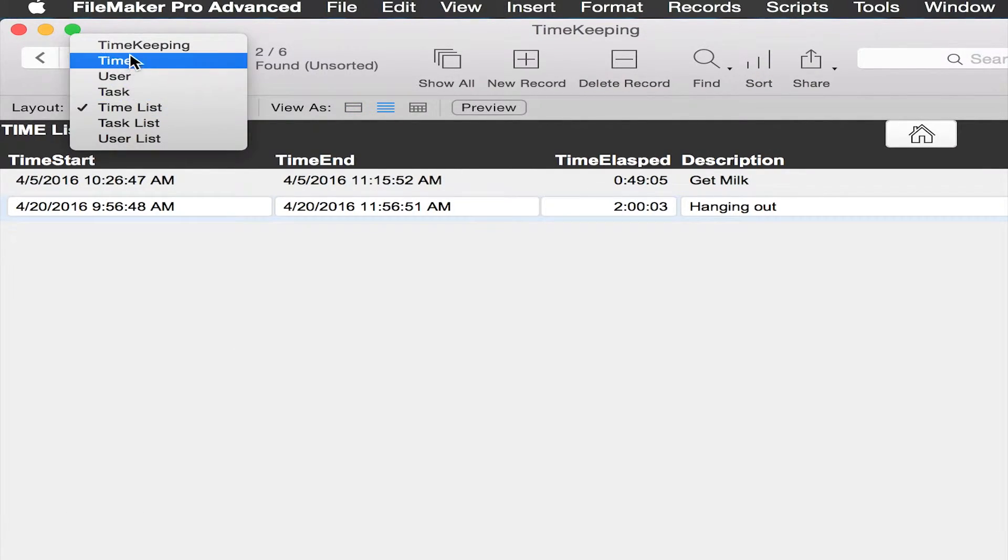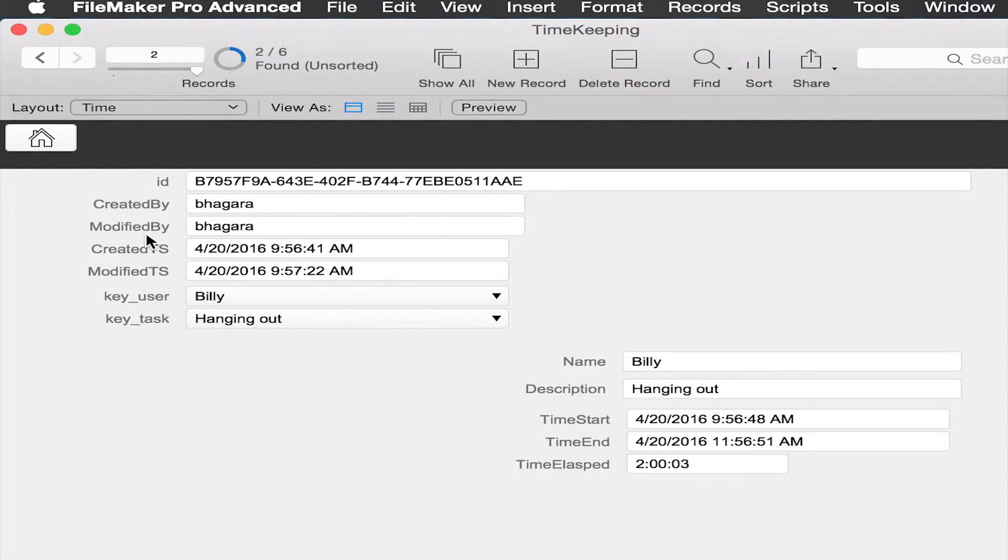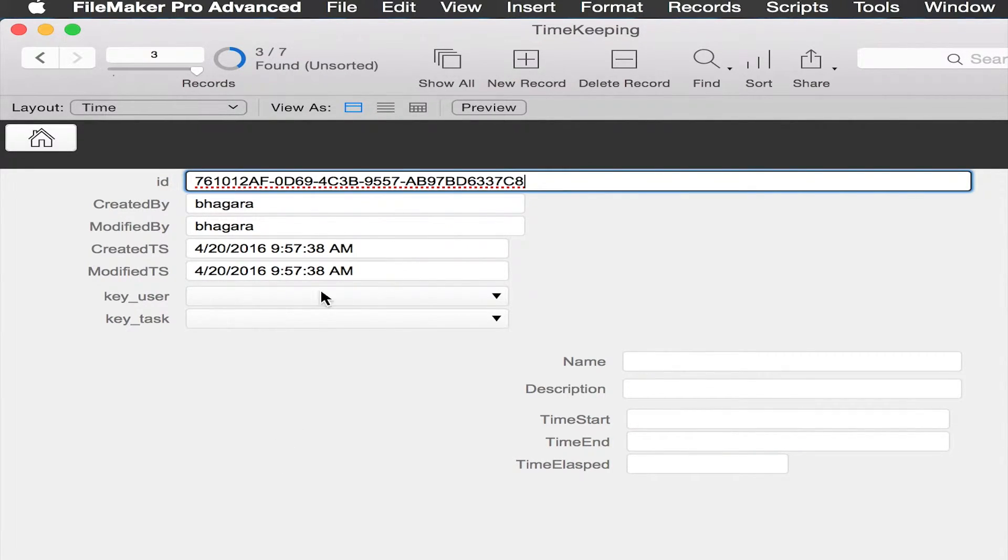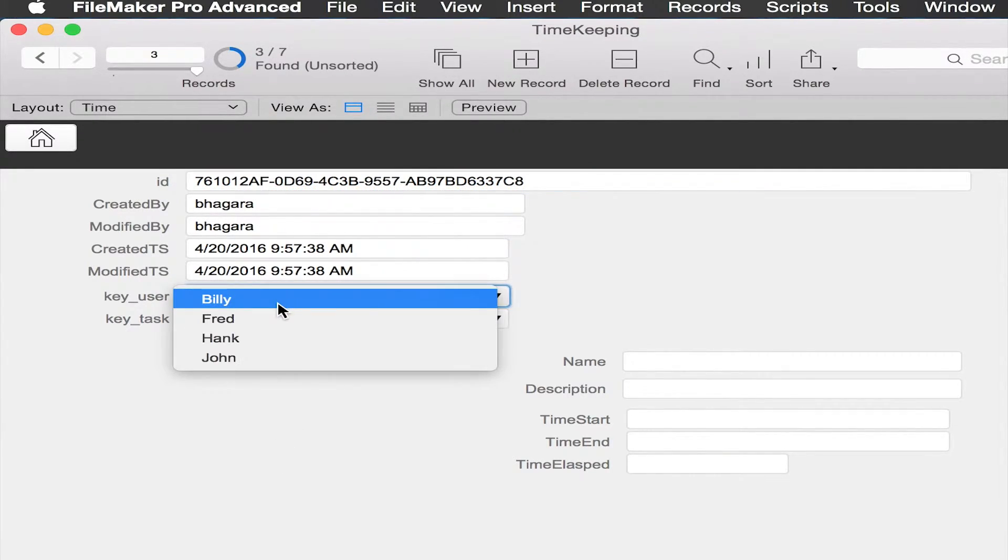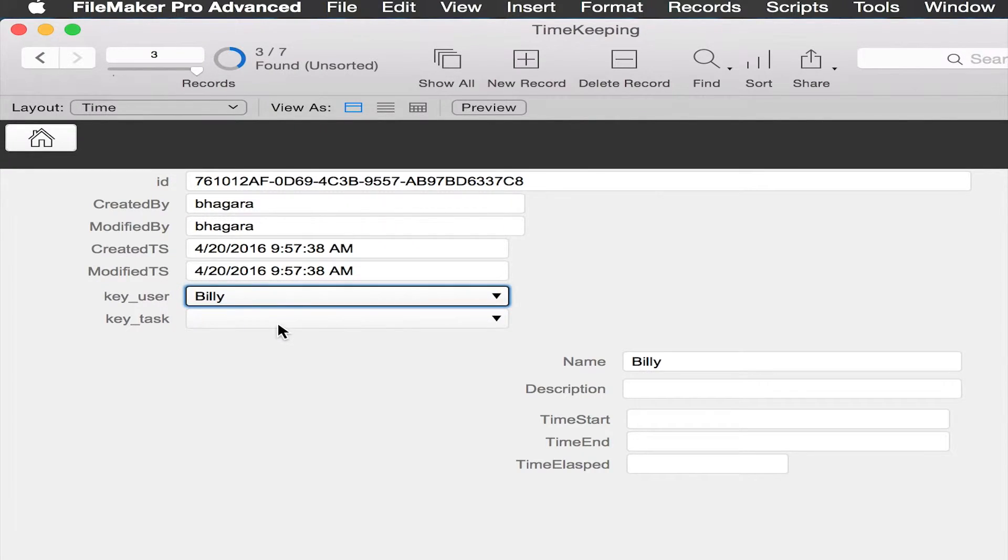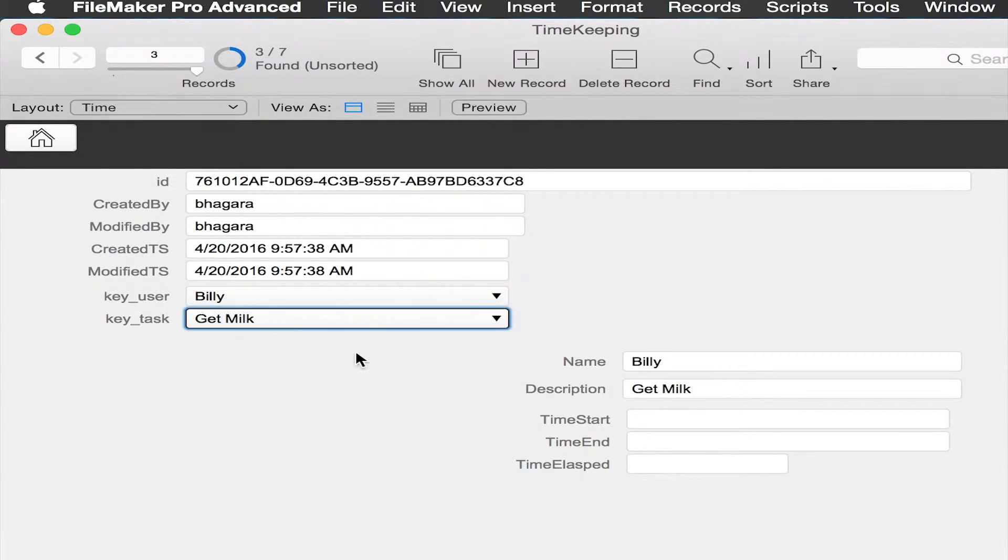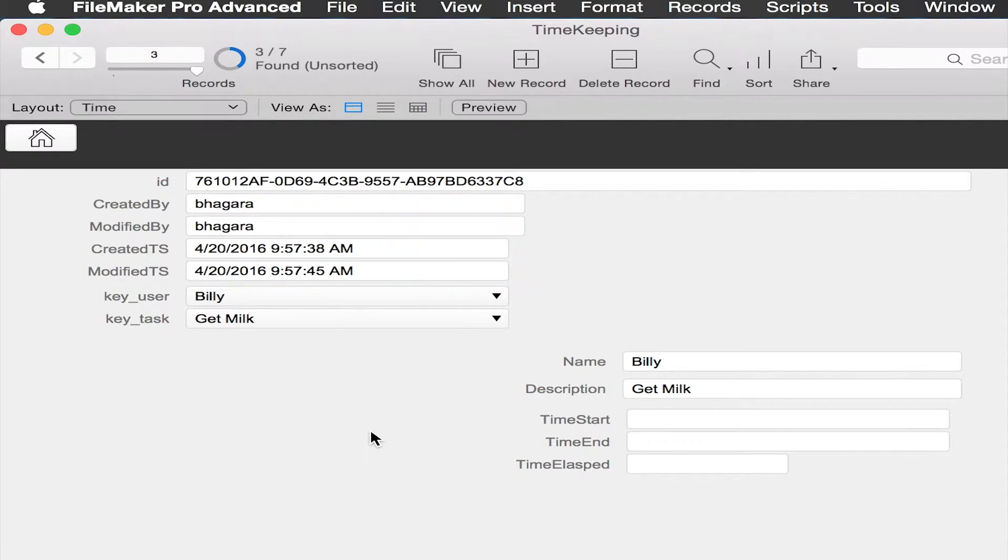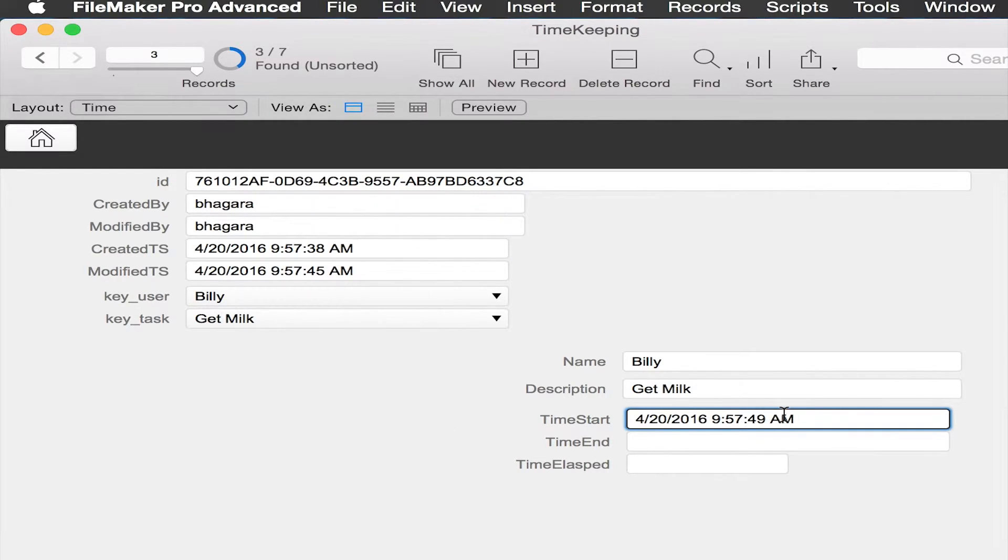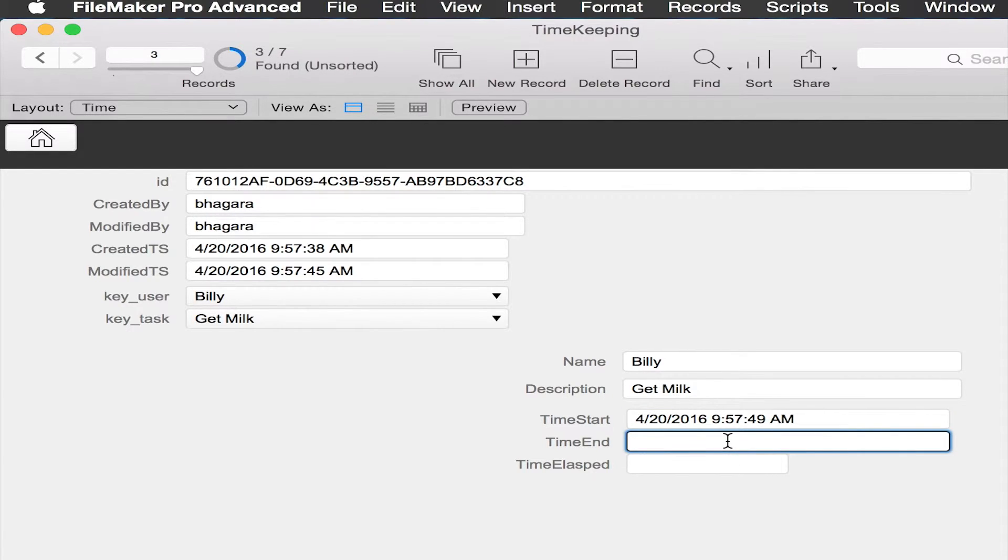We need to be able to get to the details. Navigate that. New. The user is Billy. The task is get milk. And time start, time end.